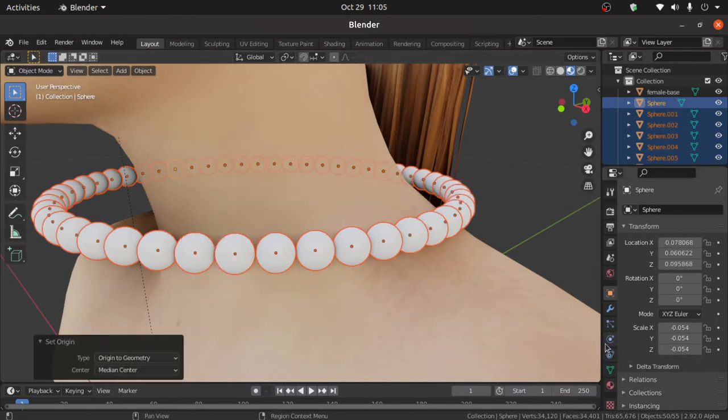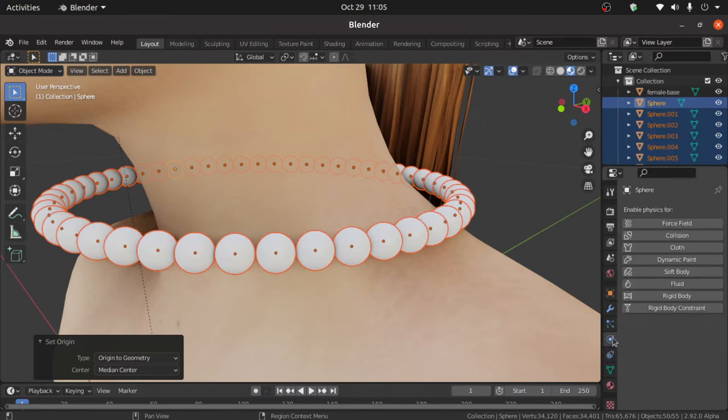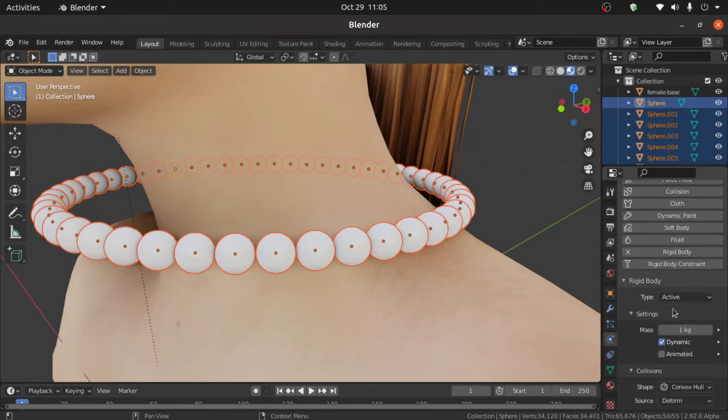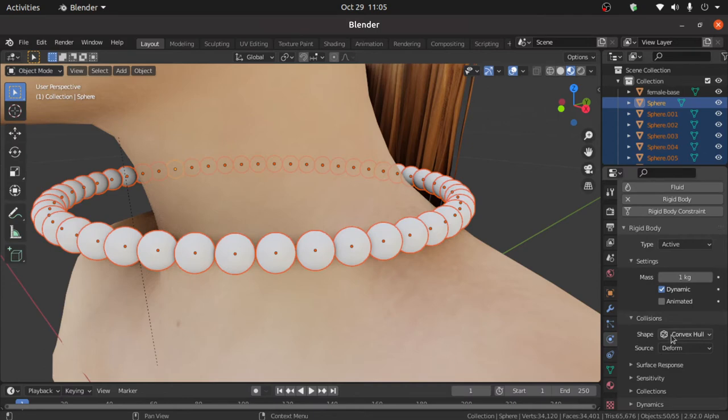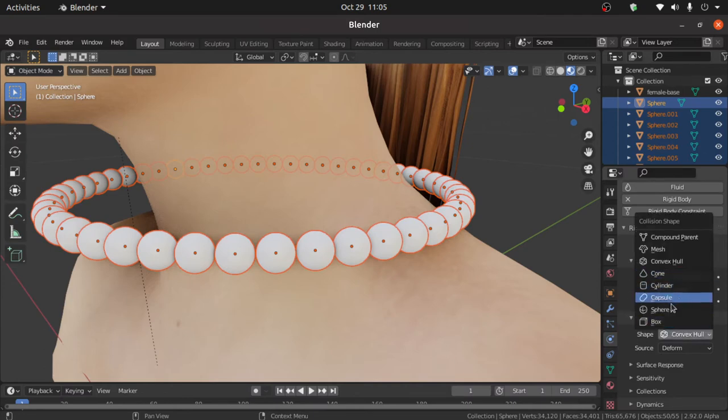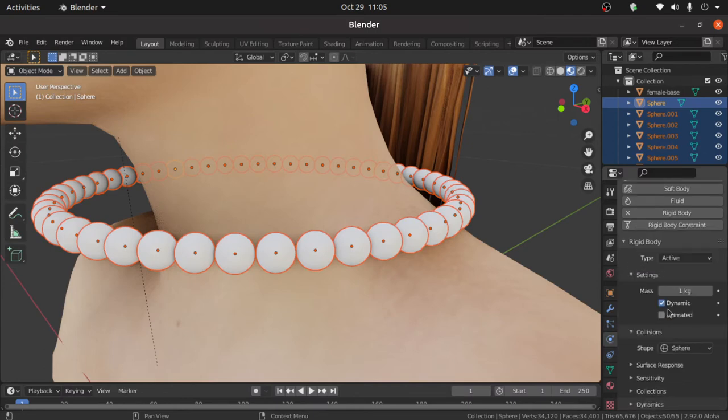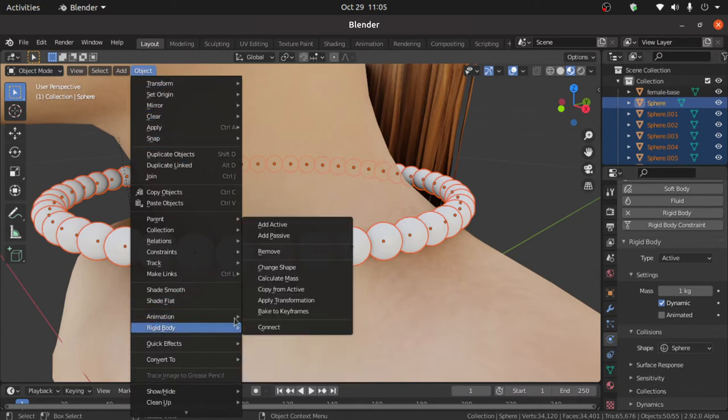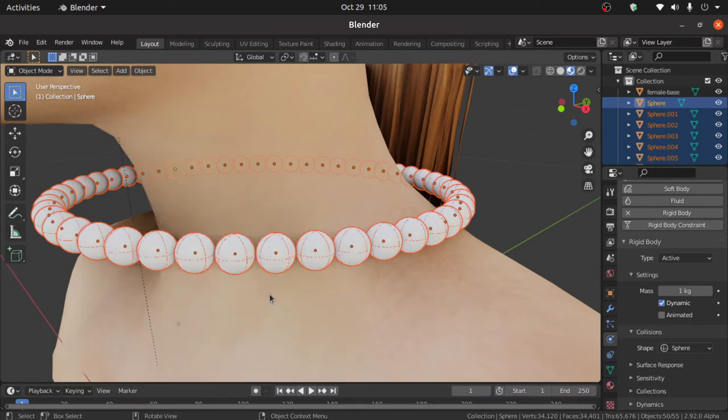Then click on this physics properties tab. Then click on this rigid body and under this shape we have to select here sphere. Now click on this object. Under this rigid body select here copy from active.